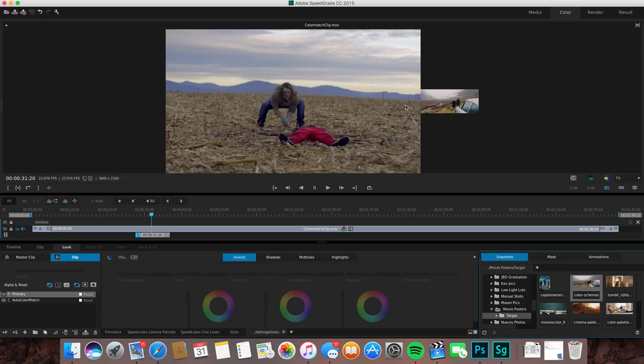You can see over here where your layers are, you have your primary and you have your auto color match layer right here, which is basically the color match.